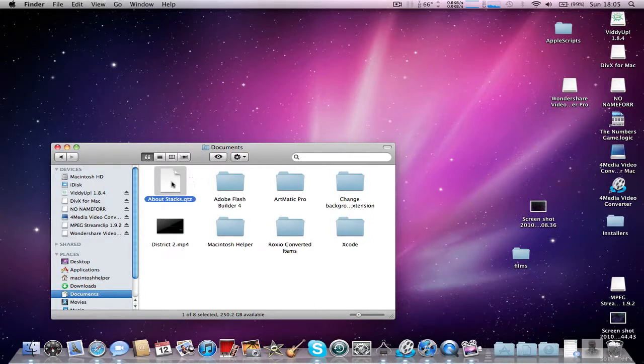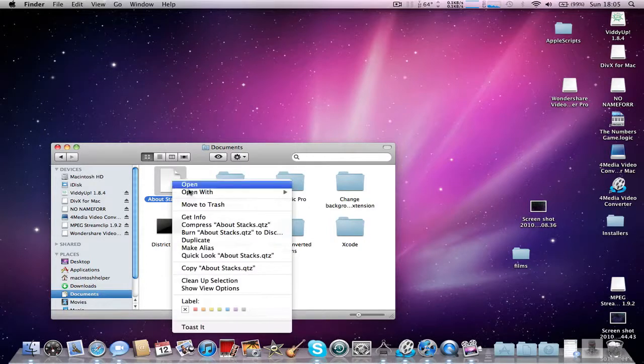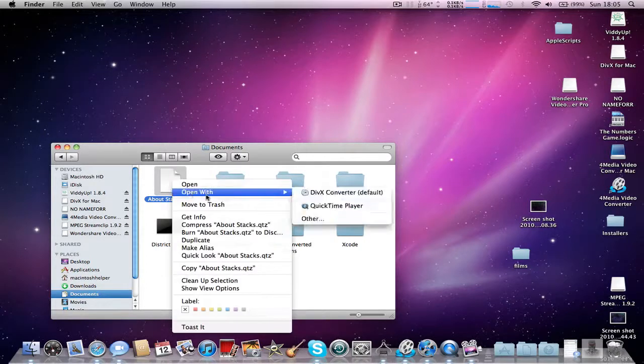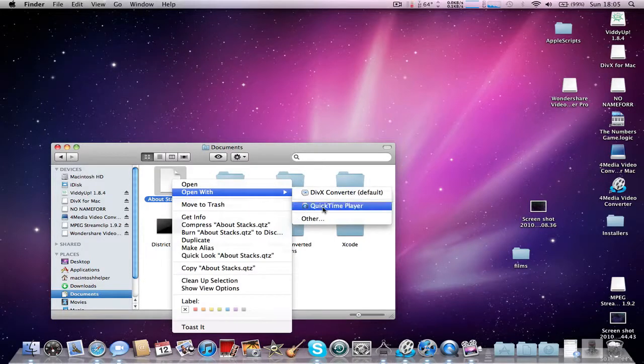Once you've done this, you just need to right-click it, go to Open With, and select QuickTime Player.